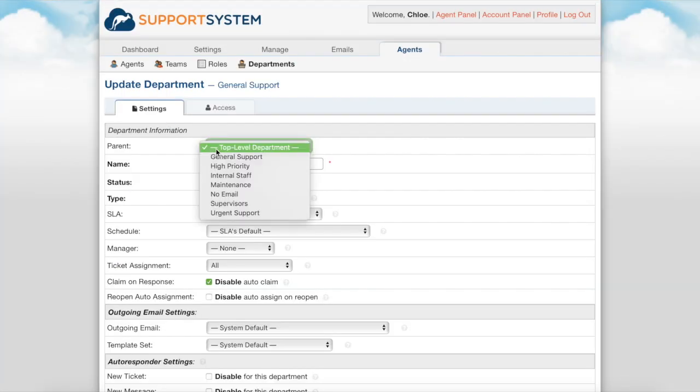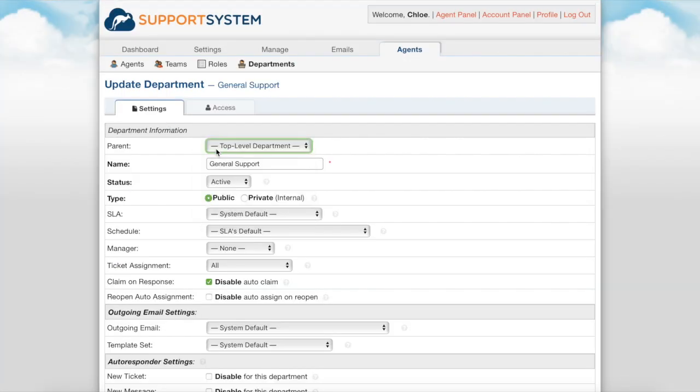Within each department you have a few settings available to customize the configurations to best fit your needs. Setting a parent department allows you to nest departments together. When an agent has access to the parent department they will see tickets of the nested or child departments as well, but access does not extend from child departments to parent departments.